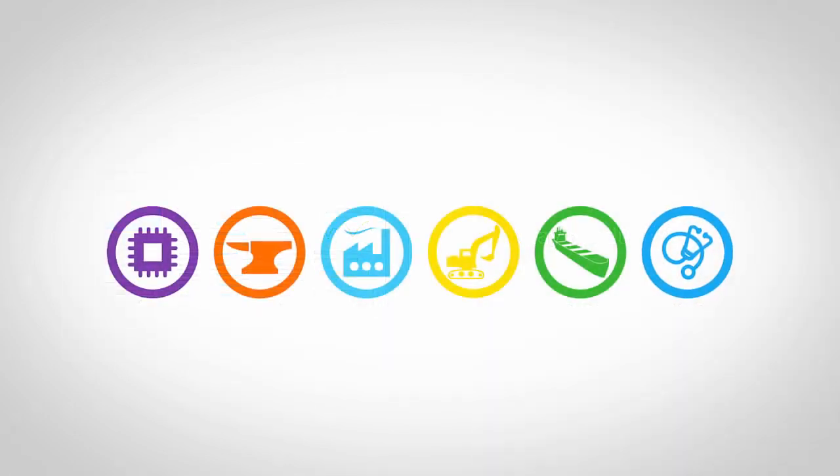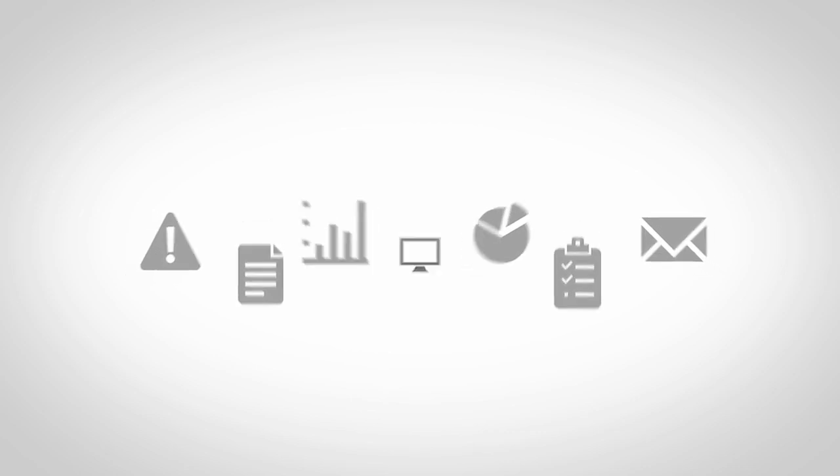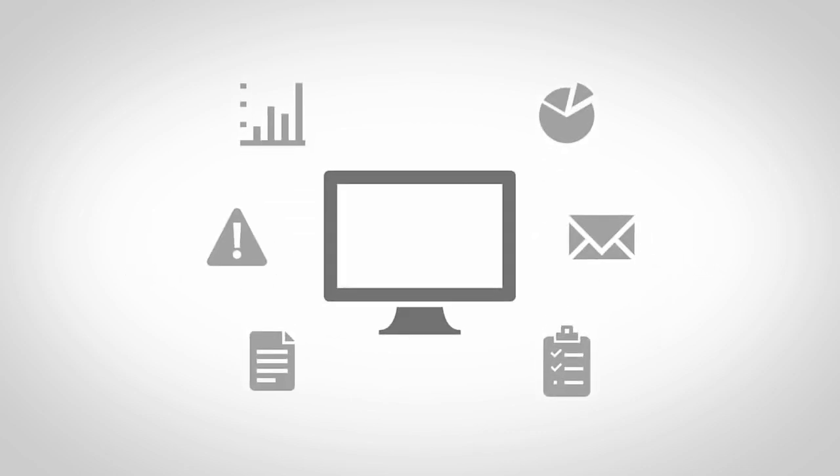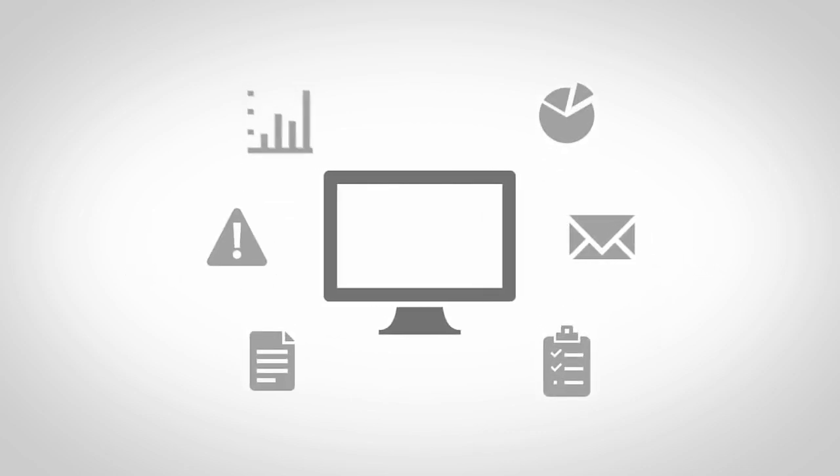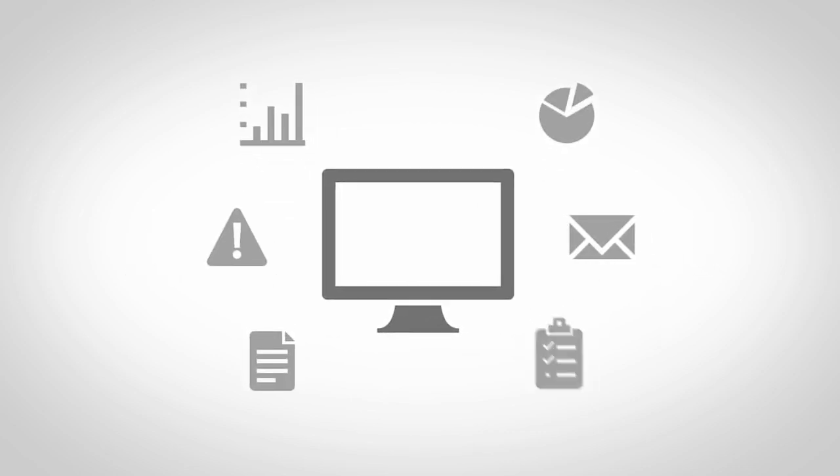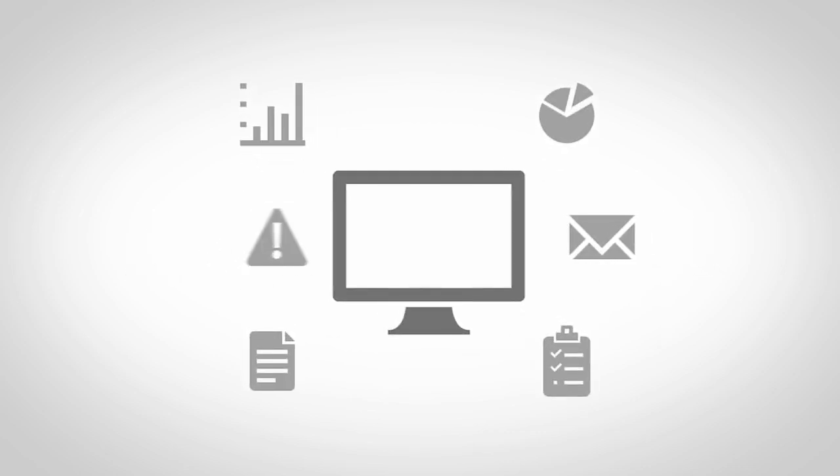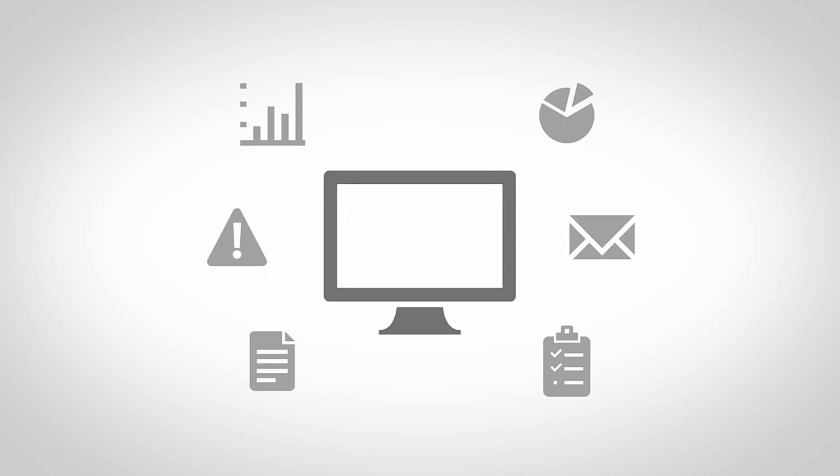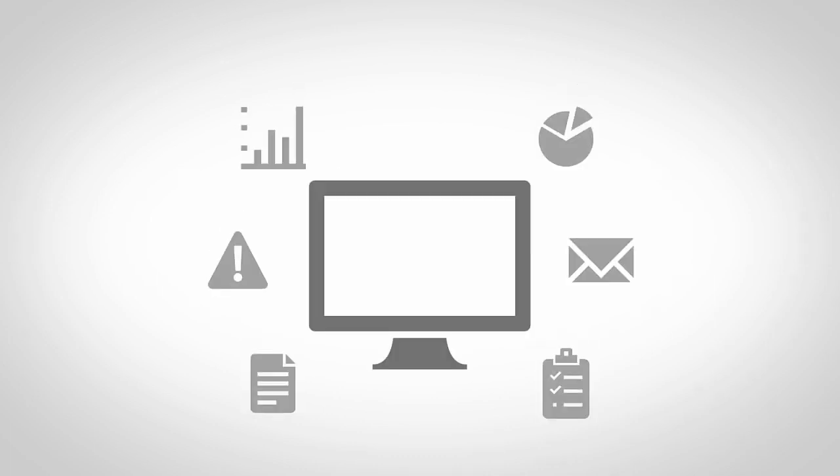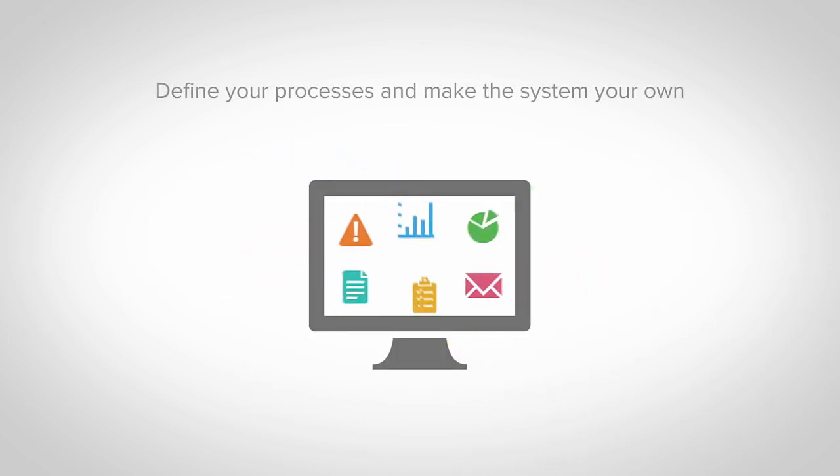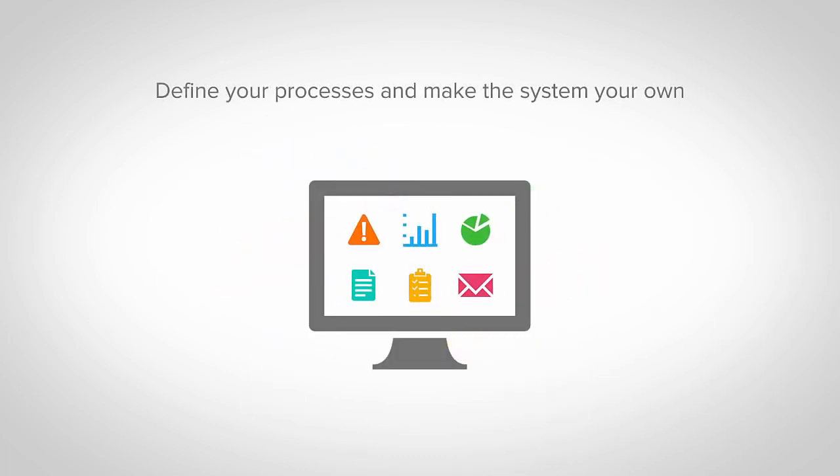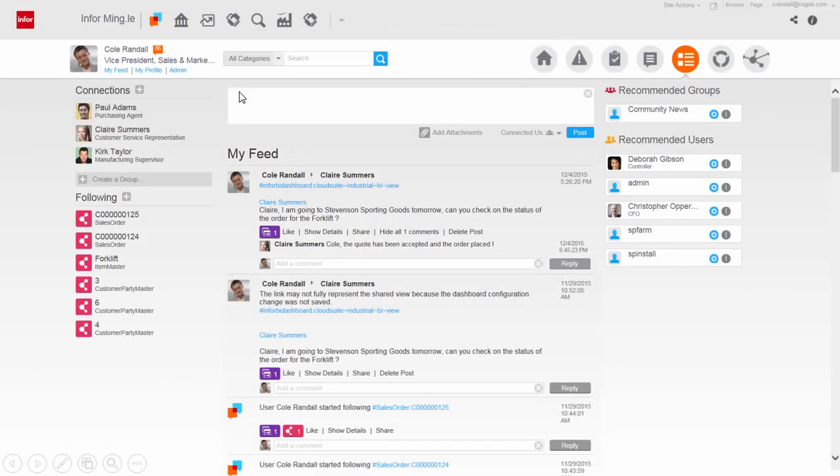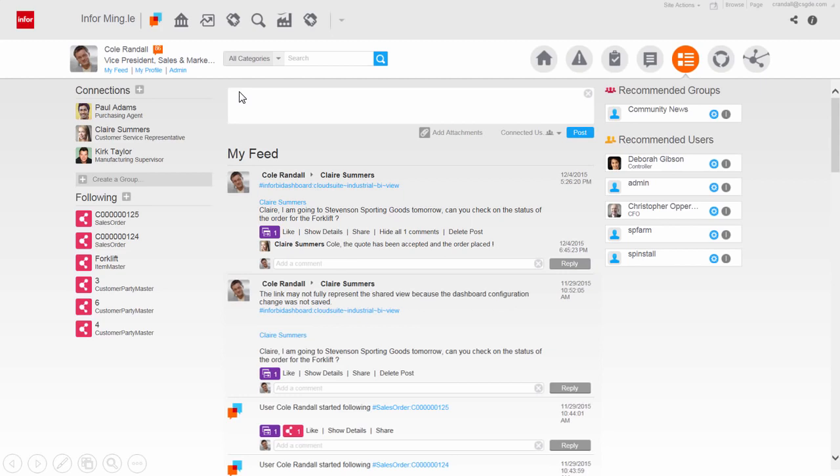Every business and industry is unique, but all too often, ERP software requires you to fit your business to their system, not the other way around. CloudSuite Industrial has the industry requirements built in and empowers you and all your users to personalize the solution and make it their own.